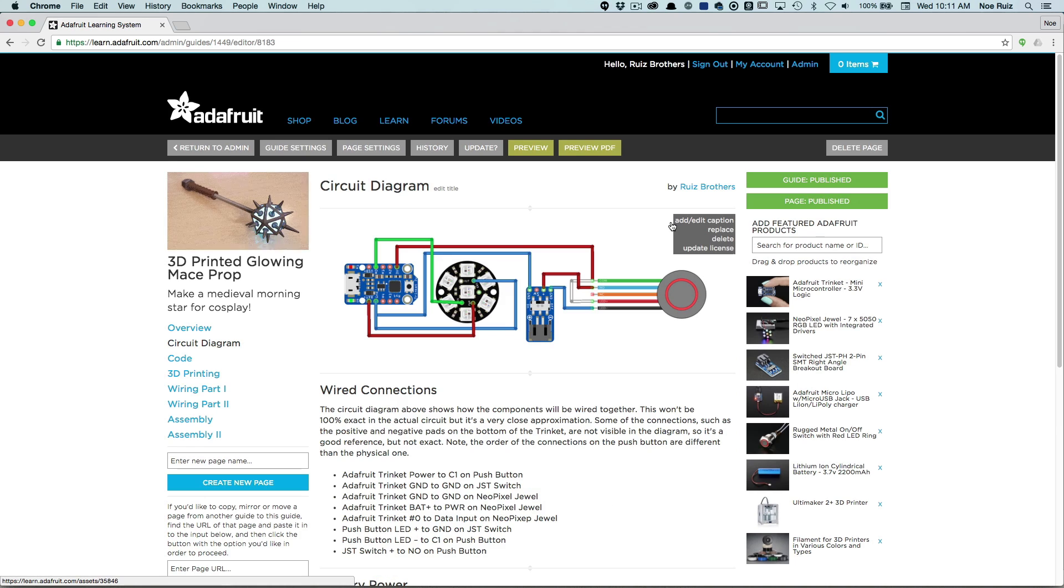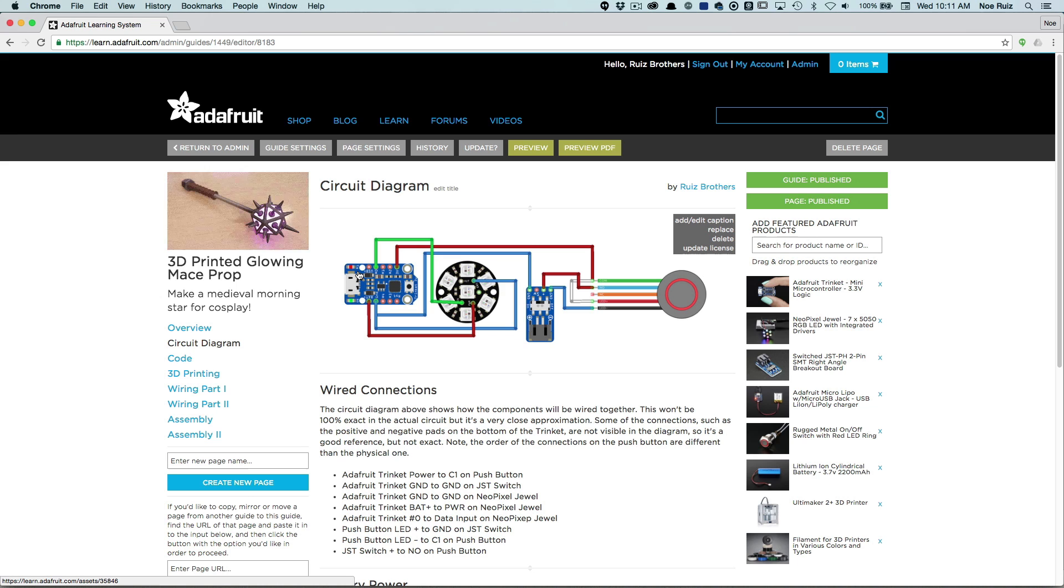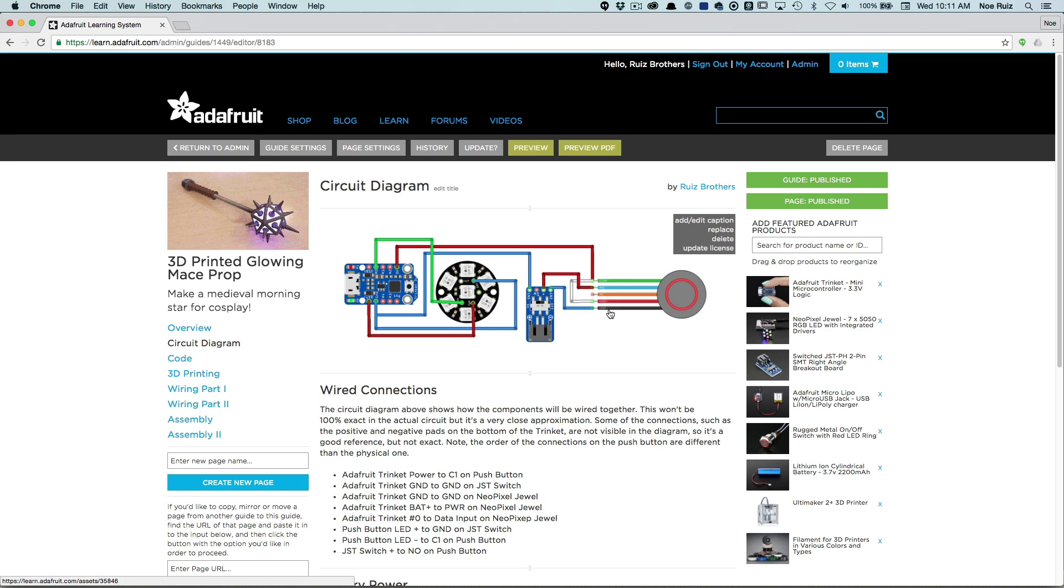Inside of it is a Neopixel jewel, a microcontroller, a tiny little one called the Adafruit Trinket, a JST breakout and a button and a battery.